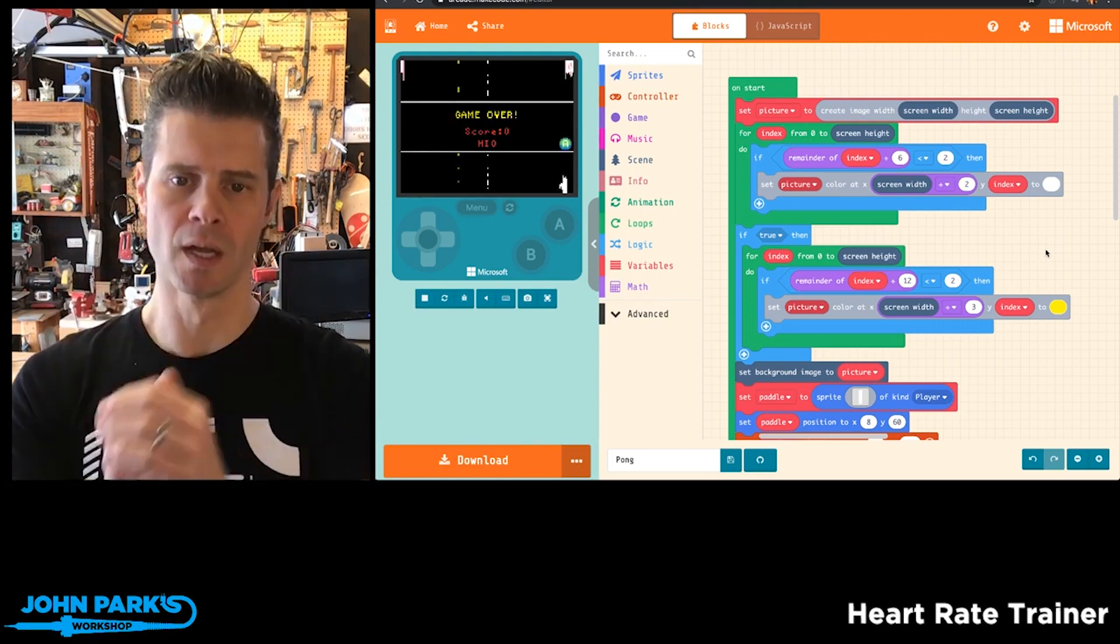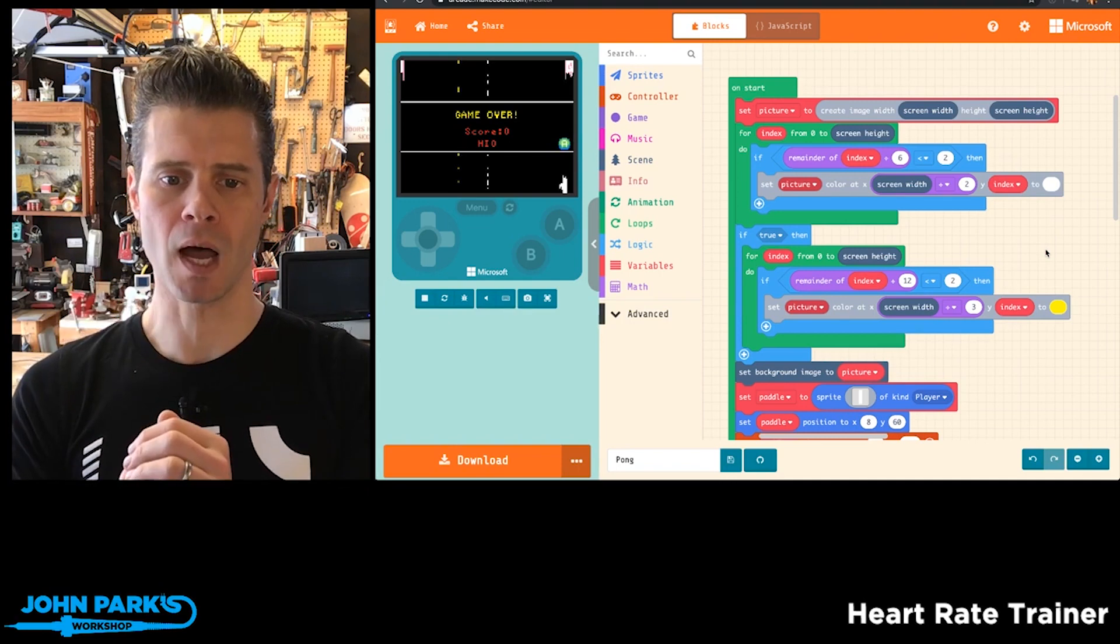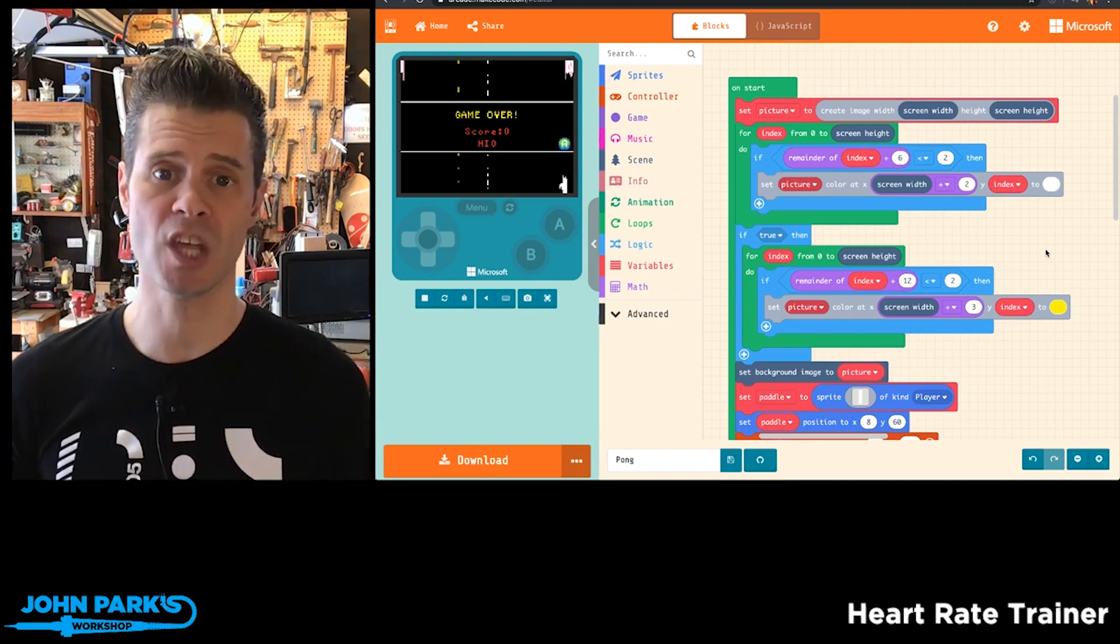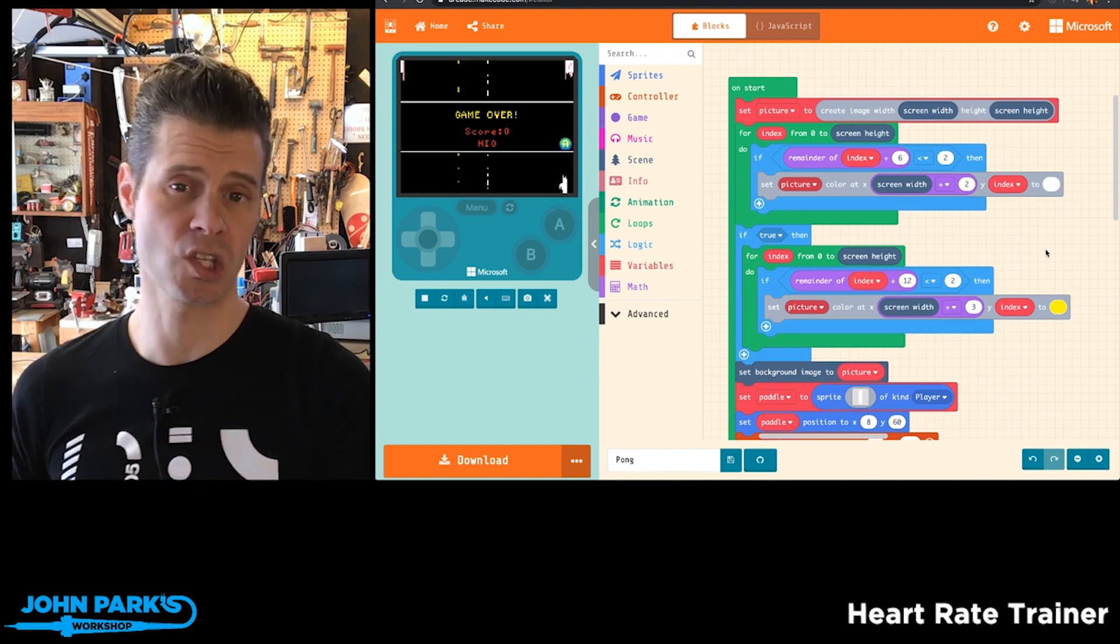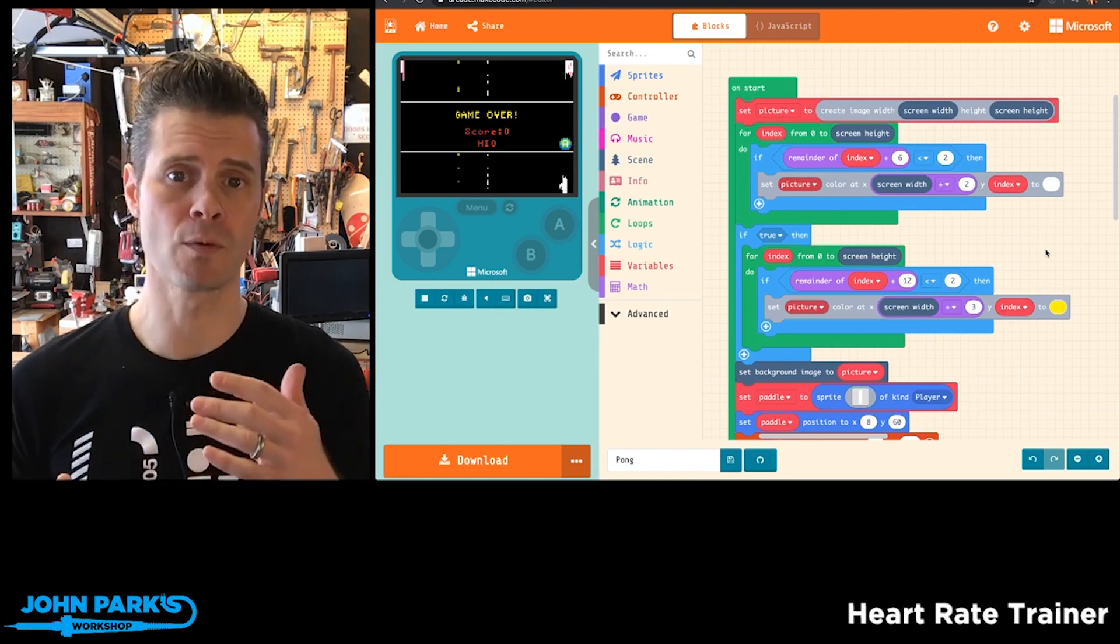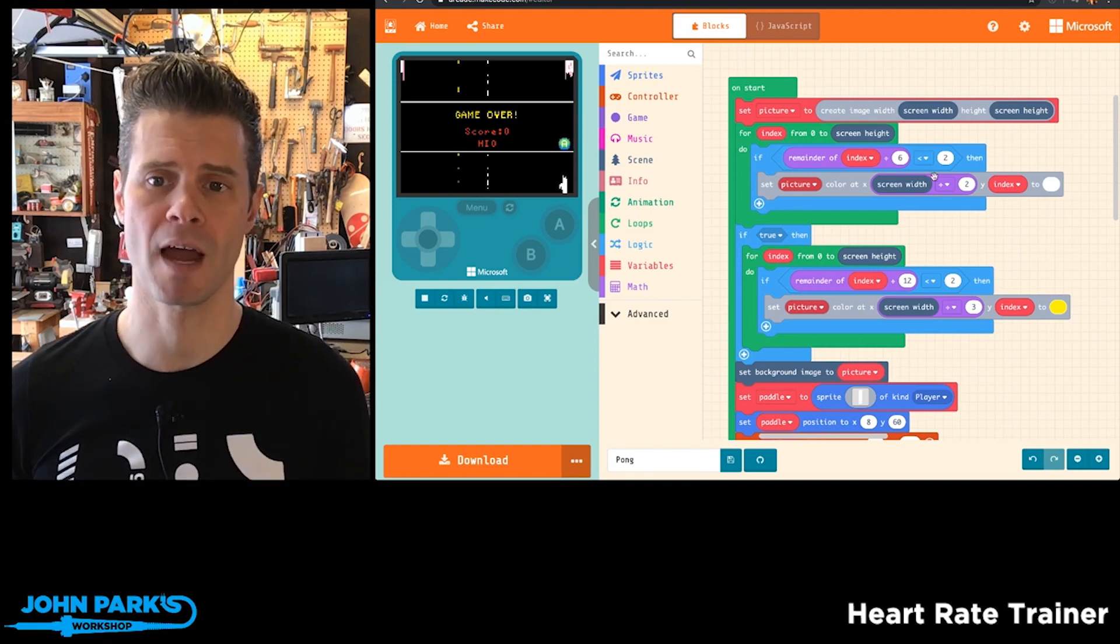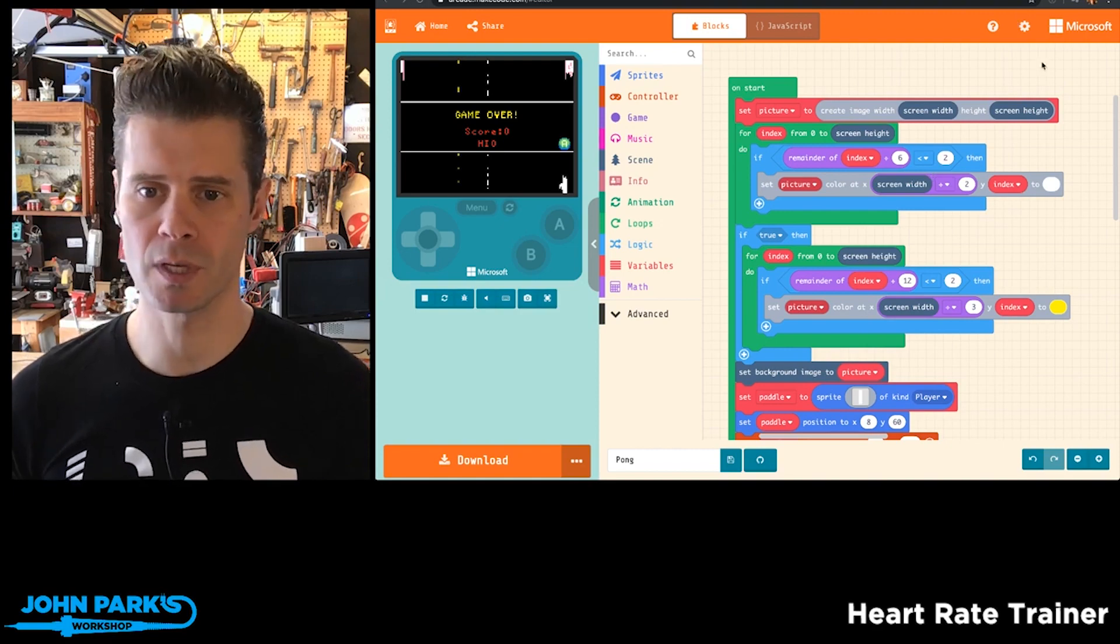Those could even be things that update and change based on conditions inside of the game, which would be really difficult, if not impossible, to do if you were using bitmap graphics. So I thought that was a really cool feature.